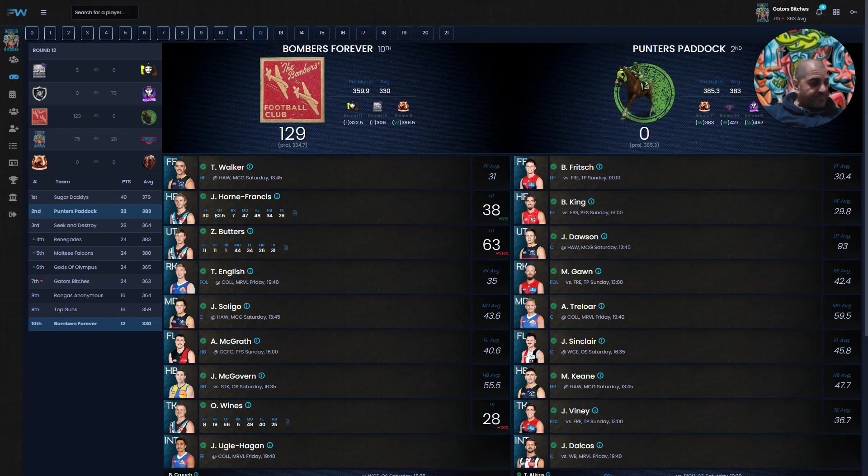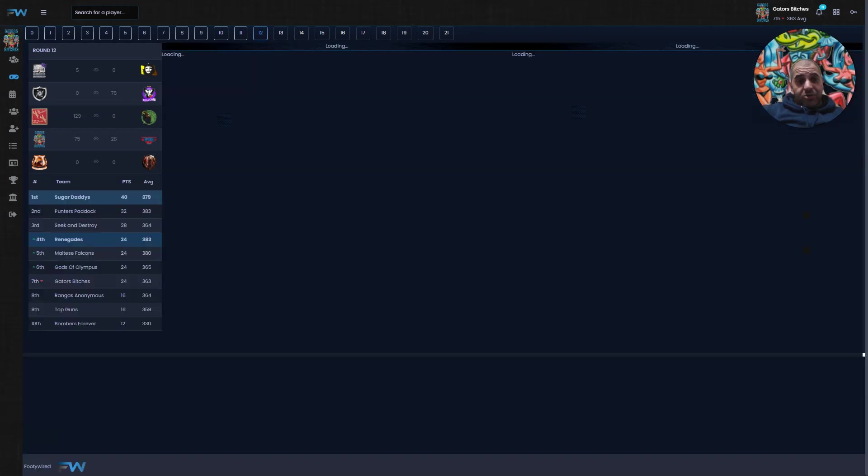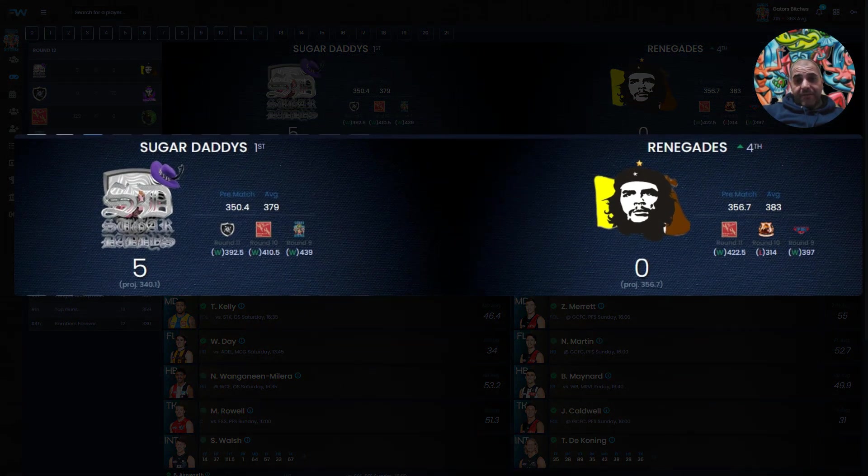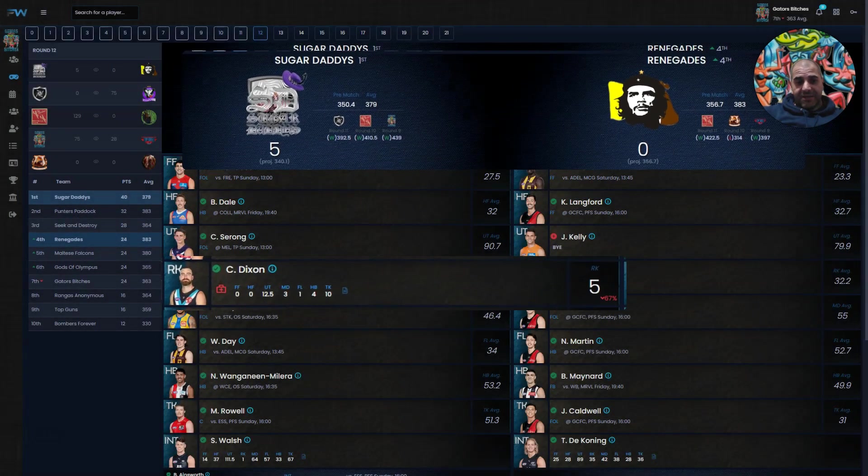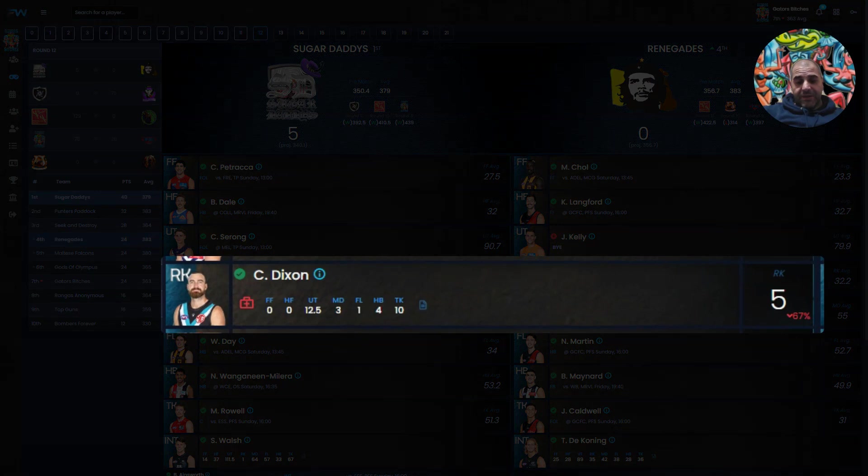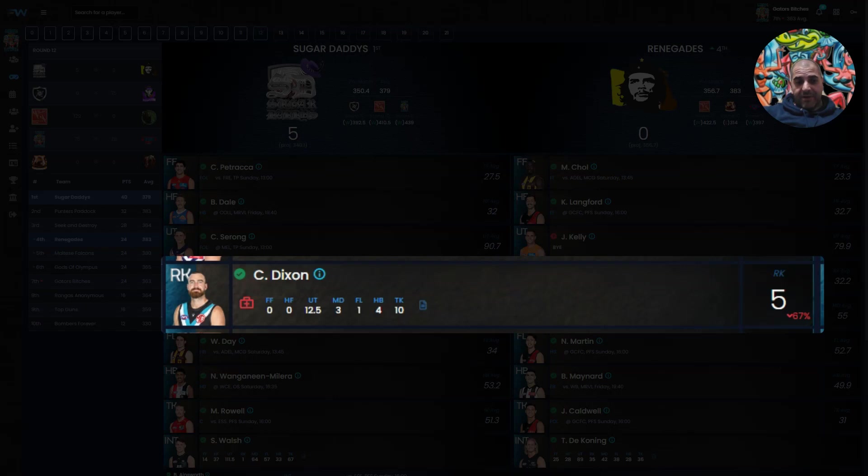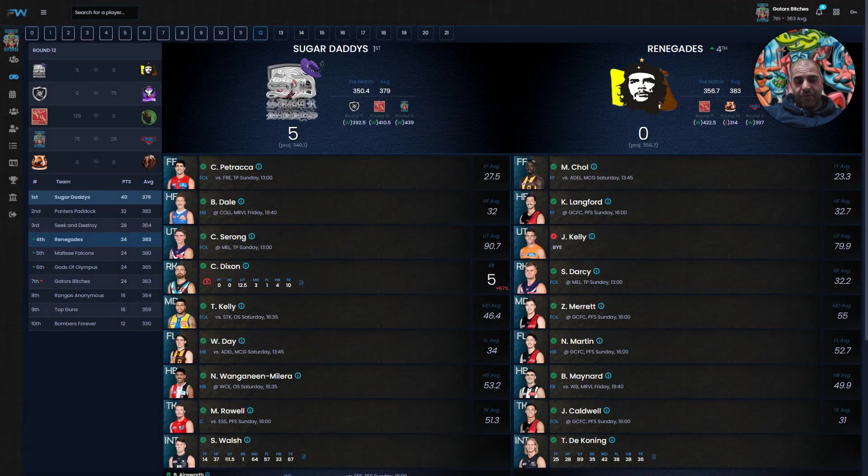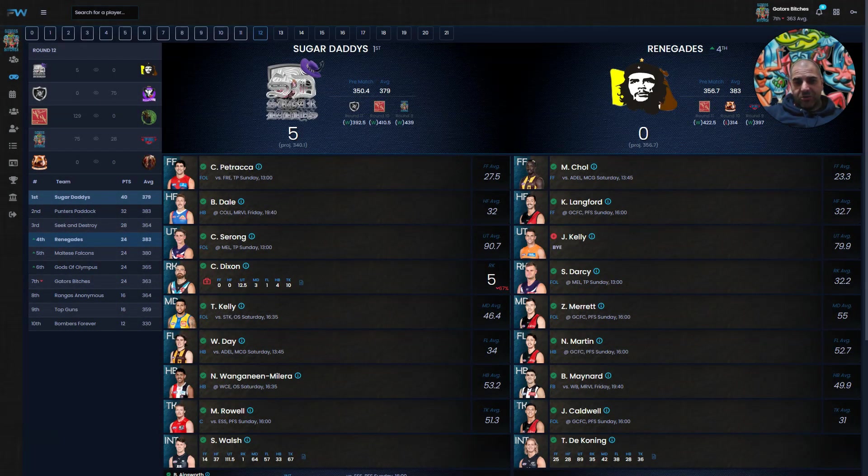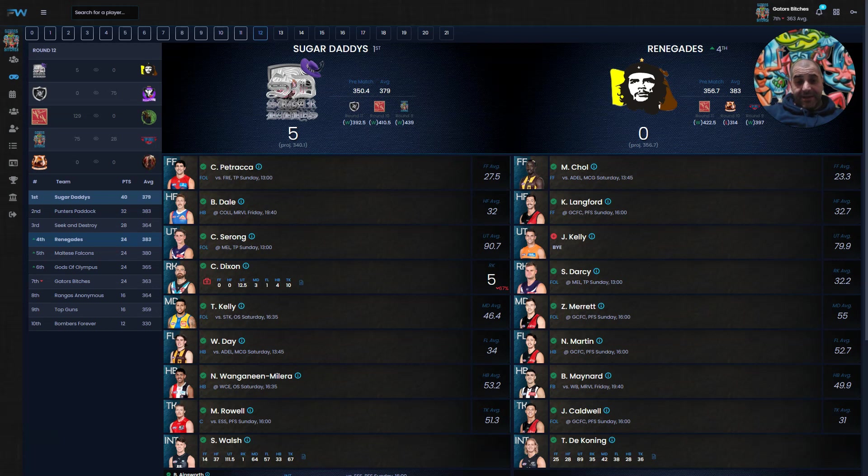Next game, it's Sugar's Daddies who are first on the ladder versus Renegades who are currently fourth. Players have played tonight, a loophole player and a couple others. Sugar Daddies are on five because Charlie Dixon, who was left without a ruck, went to the ruck and got five. I think it was five hit-outs, didn't get any goals, and got subbed out just before or after halftime, injured.